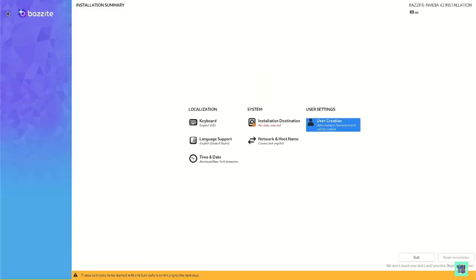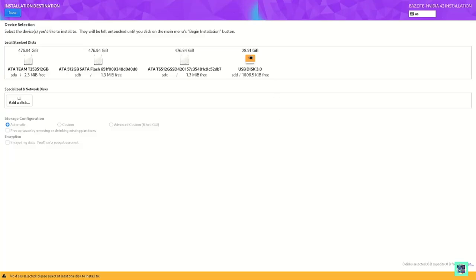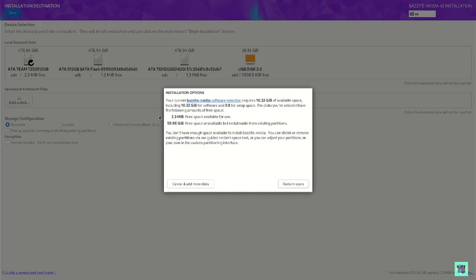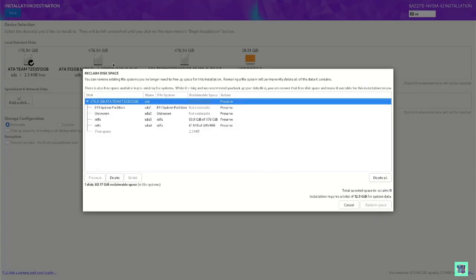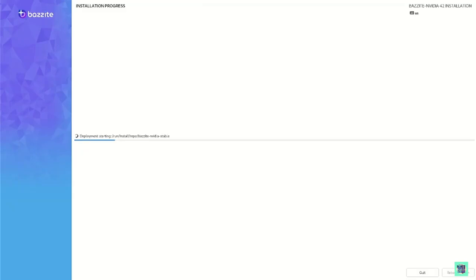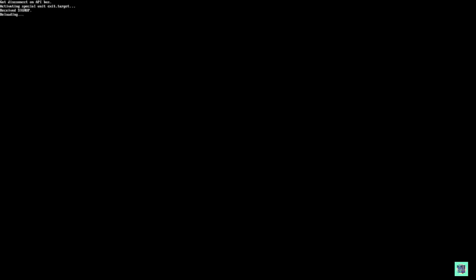Bazzite will warn you if the password is too short. Then choose your installation destination — this displays the hard drives you have. Keep in mind the USB will show up as the smallest drive, so that's how you can tell them apart. Once you hit Done, it will prompt you to confirm deleting the hard drive and remind you that you need at least 10.32 gigabytes of space. I recommend choosing Delete All to make sure nothing from Windows is left. Click Reclaim Space — this deletes everything, so make sure you're ready. Once you see the Reboot System button, press it and let the system restart.